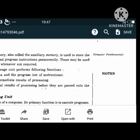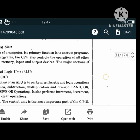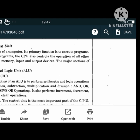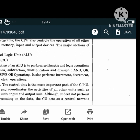The brain of the computer is called the CPU or Central Processing Unit. The CPU has two units: ALU and CU. ALU means Arithmetic Logic Unit and CU means Control Unit. The ALU's main function is to perform arithmetic and logic operations like addition, subtraction, multiplication, division, AND, OR, NOT, exclusive OR operations. It also performs increment, decrement, left shift and clear operations.